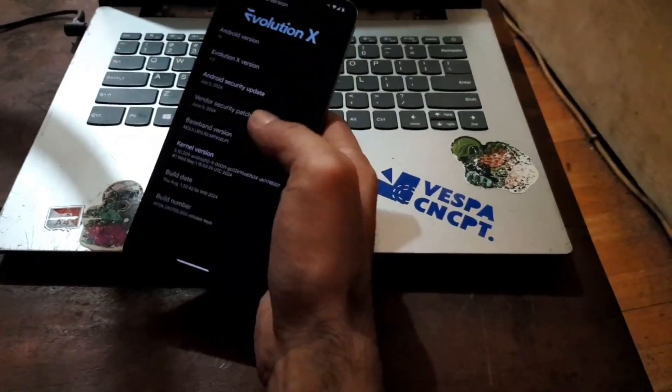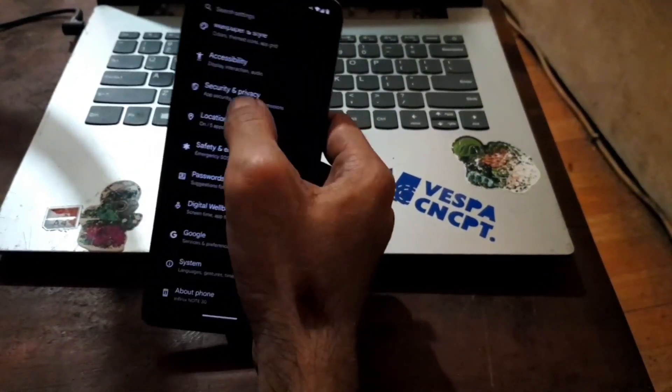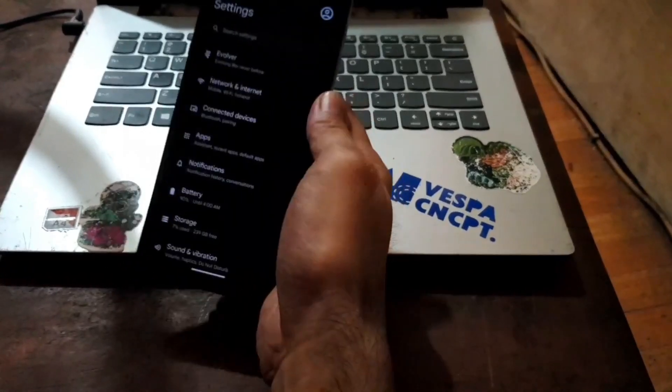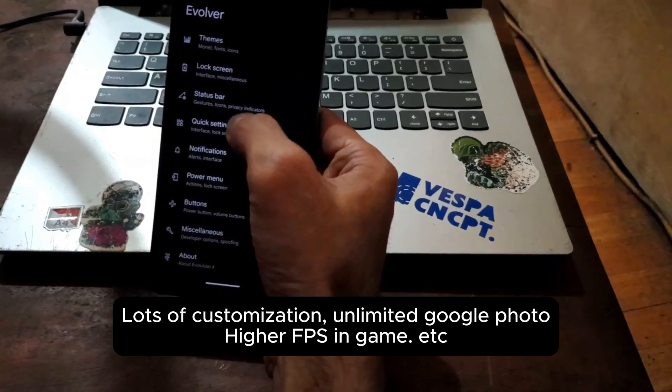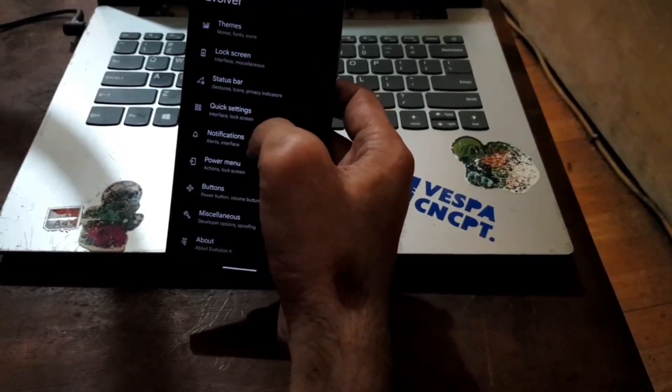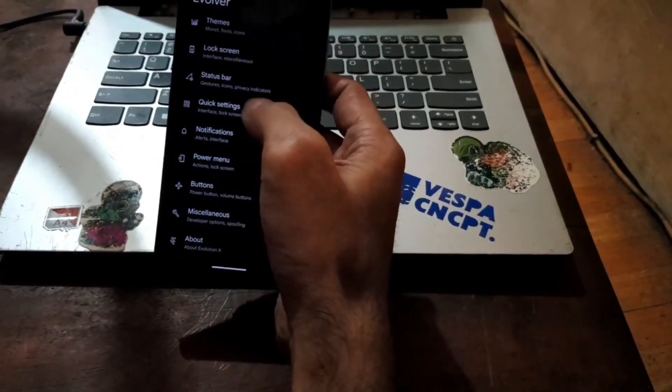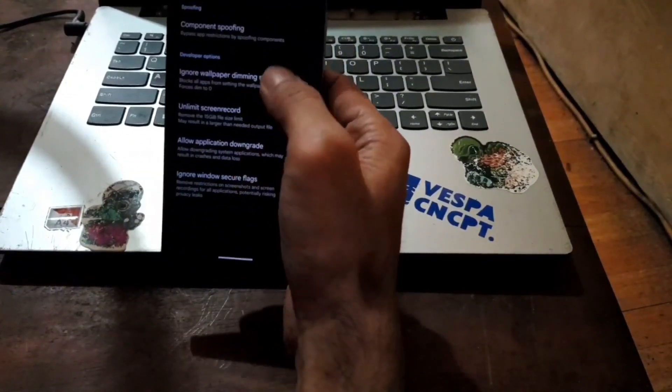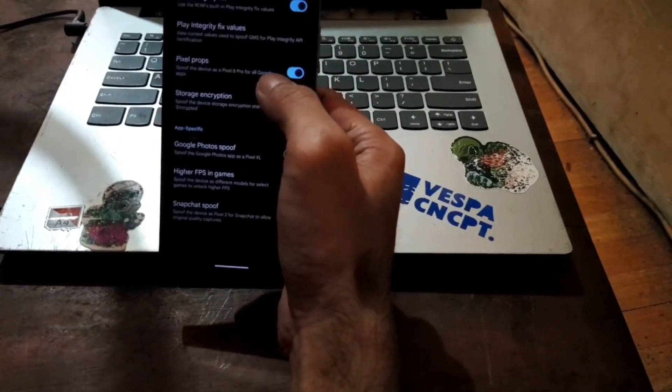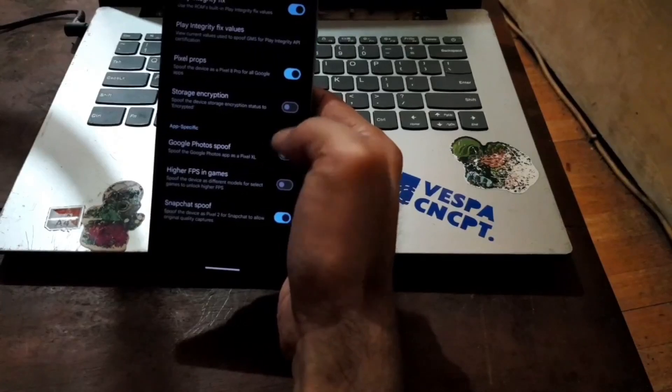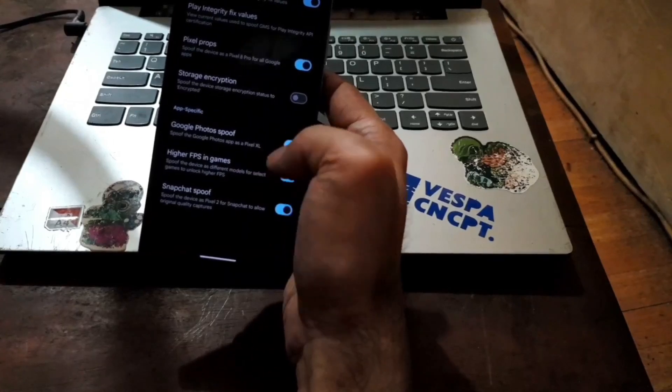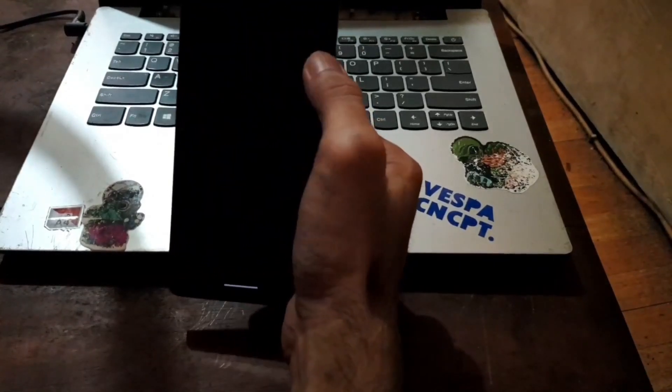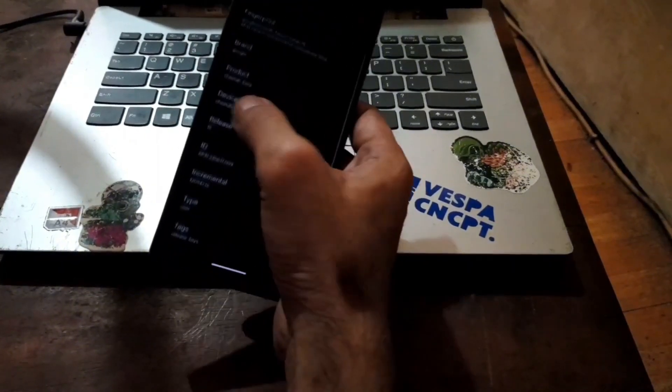And of course, in the Evolution X, there is lots of customization. From here, you can go to the Evolver. You can customize lots of things. Status bar, lock screen settings, notification, buttons and other stuff. And the goodies is in the Miscellaneous. From here, component spoofing. You can pixel spoof. Google spoofing for unlimited Google storage. Hide apps, so you will get high FPS on the game. And Play Integrity fix value also can be changed. Very nice. Very good.